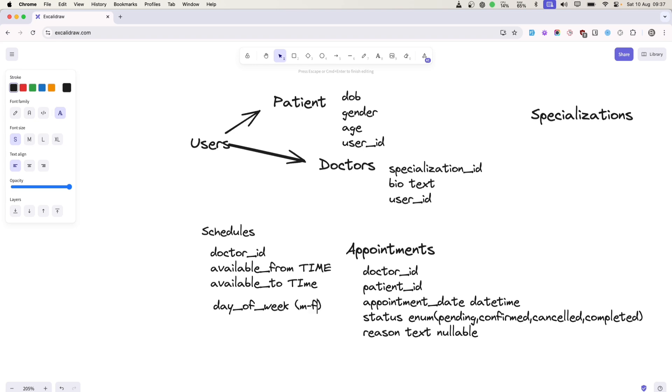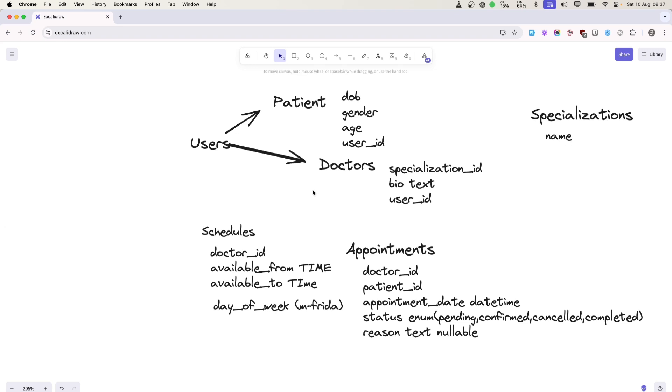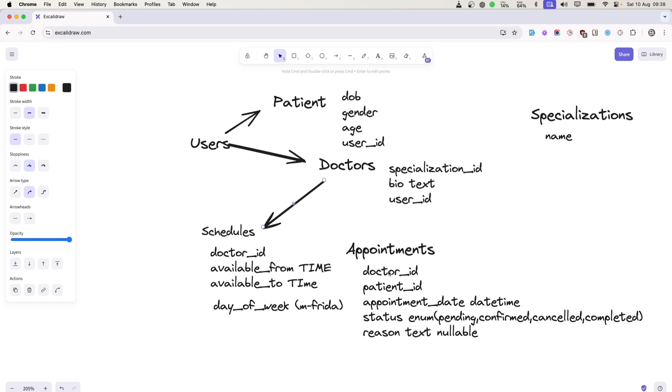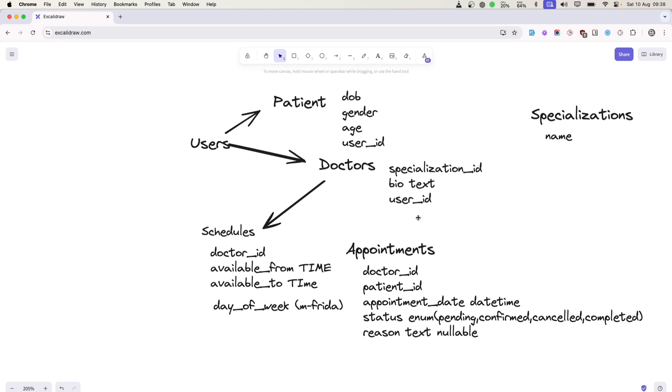For each week, they will specify from which time to which time. Specialization will be the name of the specialization. Talking about relationships, we will have one-to-one between doctor and schedule, one-to-many for appointments. One patient has many appointments, and one doctor can have many appointments.